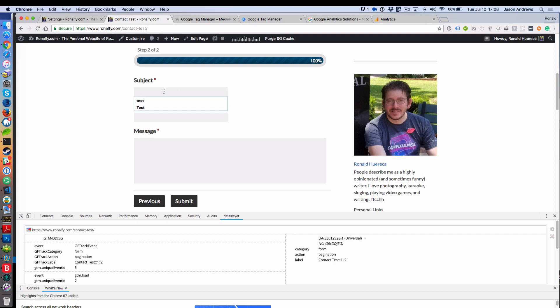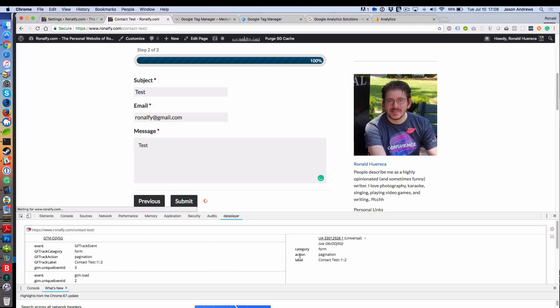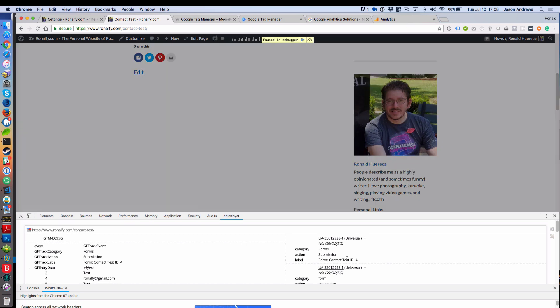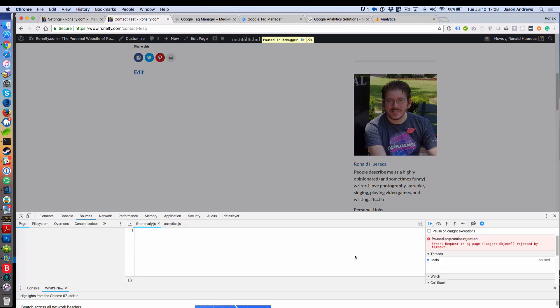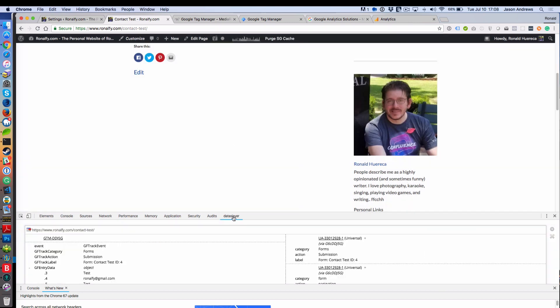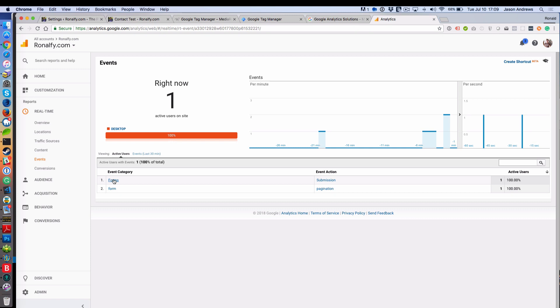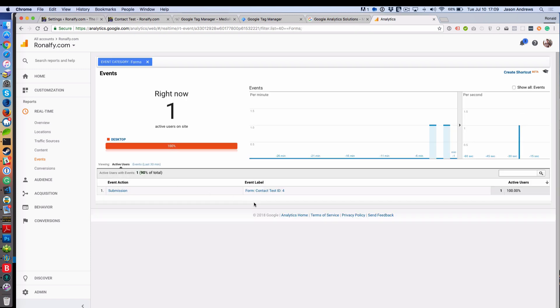Let's enter a subject. Data Slayer will show you that a form submission was form contact test ID equals 4. Looks like Grammarly is giving me an error. Go back to form submission and then it's form ID 4. There you go. Now you got to make sure your goals match up with your events and your conversions will show up.